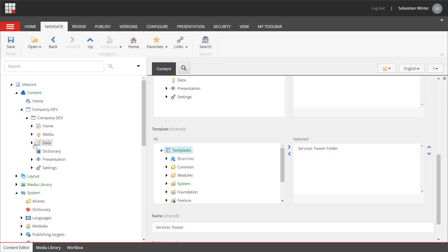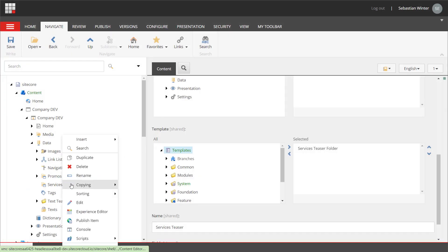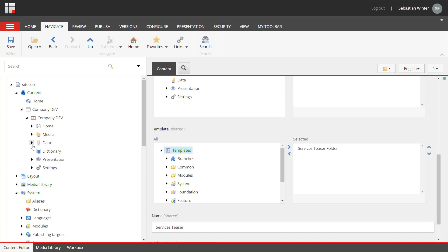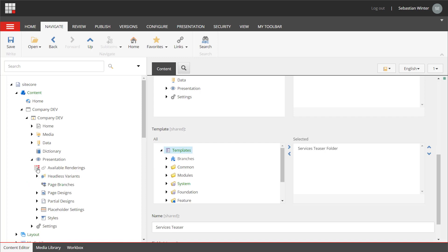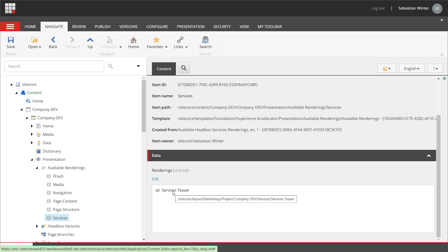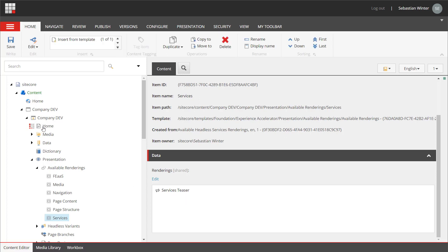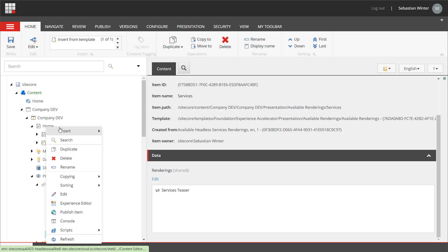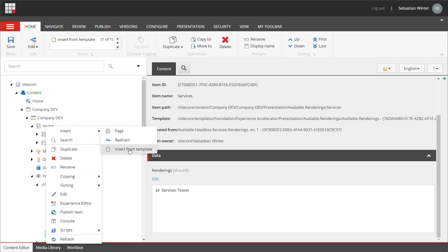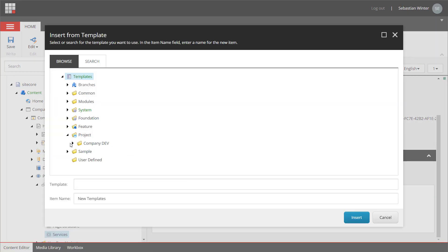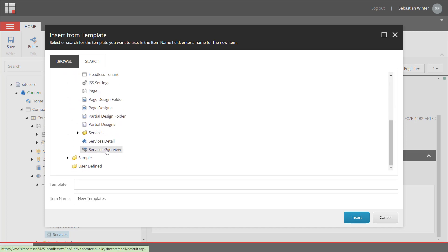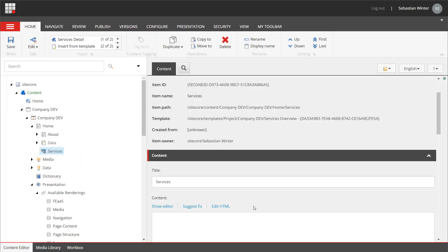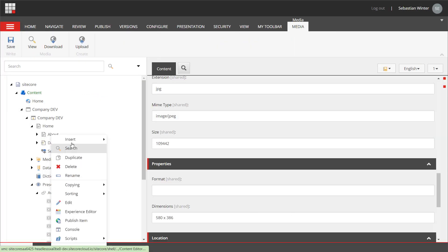So, there should be now a folder called services under the site data folder and we can create service items from here. That looks good. And when we look into the presentation available renderings, there is now a services item as well where the services rendering has been added. So, the new rendering appears in the toolbox of pages and experience editor. Under home, we need to create now the services overview page named services. We could have created an add item action in the module for that. As we do not have an insert option for creating service overview pages, I click on insert from template and select the services overview page template. I name the page item services.